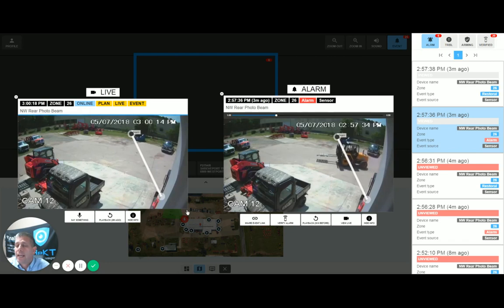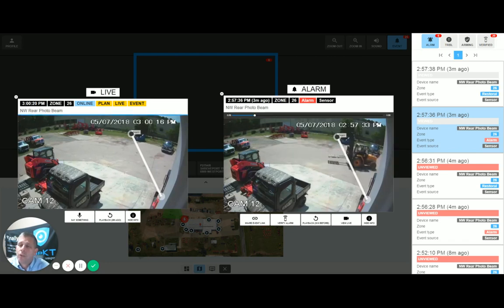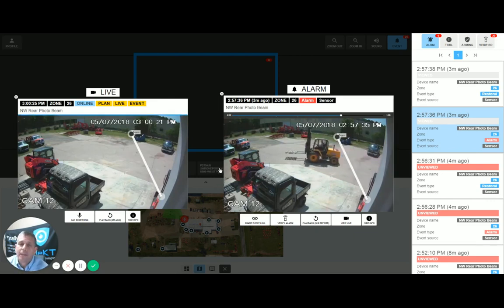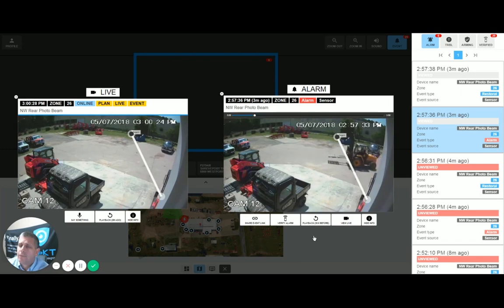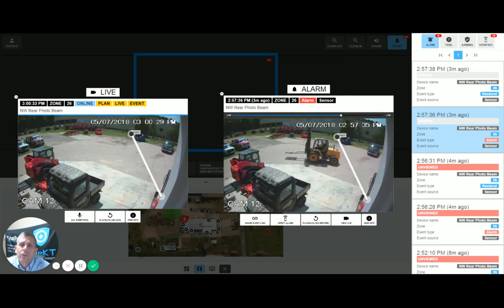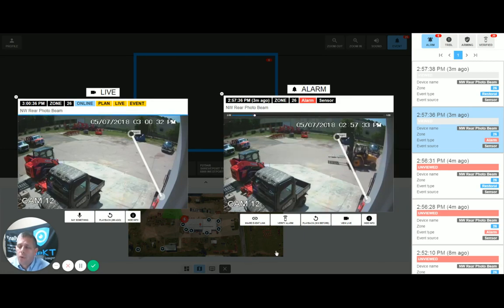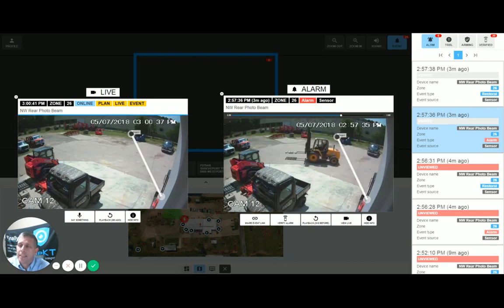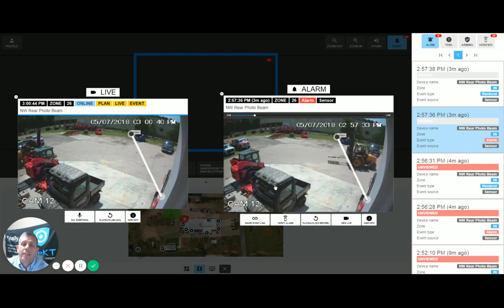This is the window and screen that an operator would see during an actual alarm event. The Checked Monitoring Portal will be launched automatically by your automation software, and the operator will quickly see this information. Time is the most critical resource we have during an alarm, and with the Checked Monitoring Portal, the operator has this information within just a few seconds, along with excellent situational awareness.